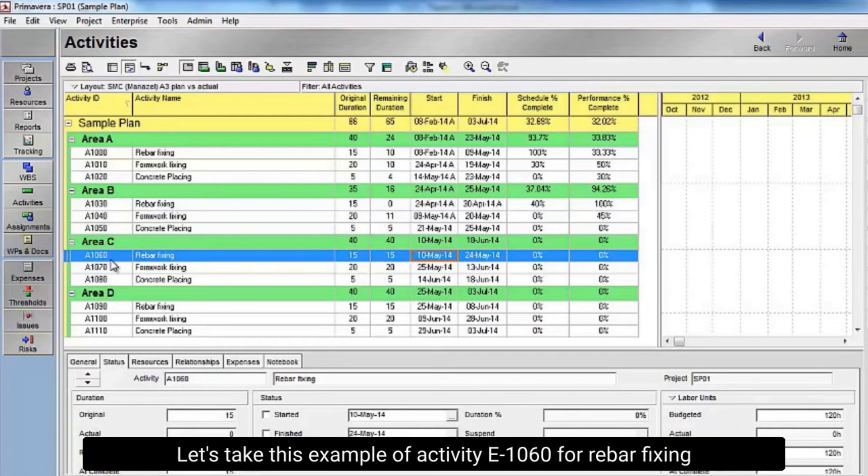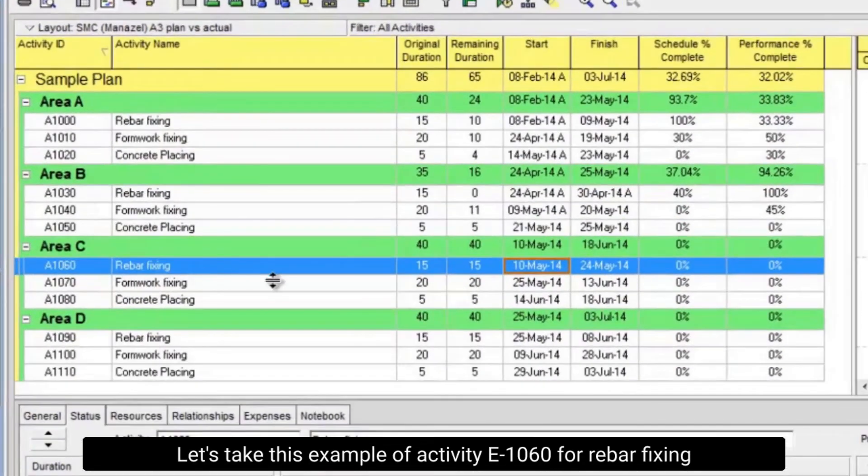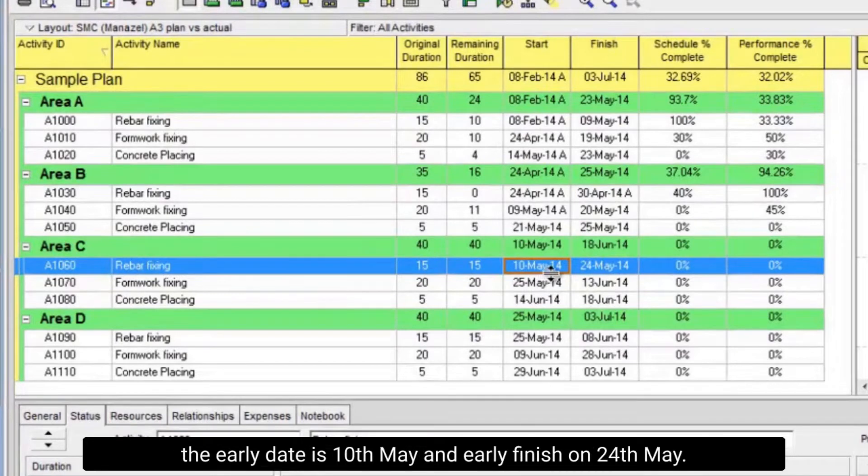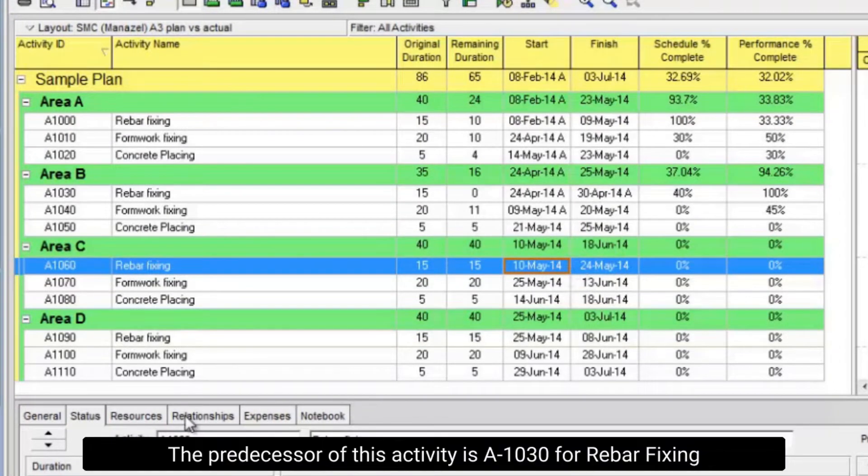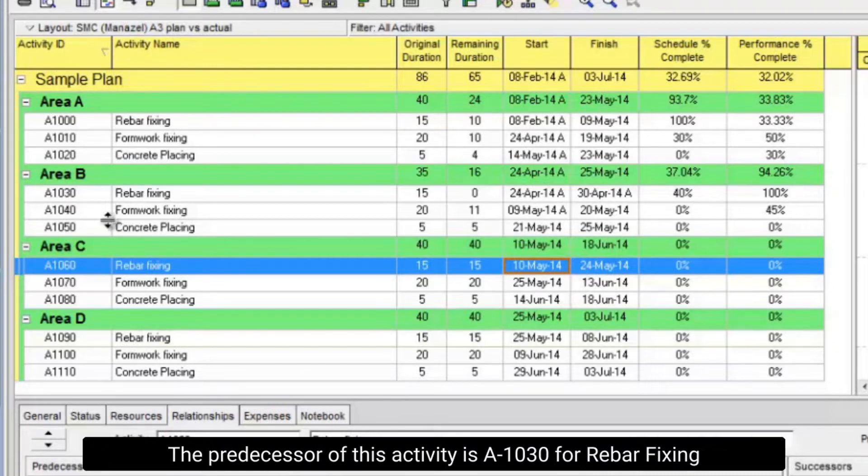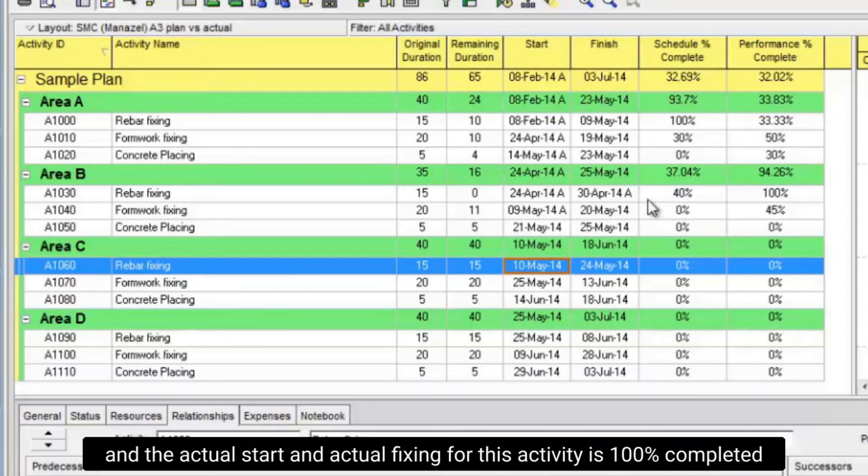Let's take this example of activity E-1060 for rebar fixing. The early start is May 10th and early finish is May 24th. The predecessor of this activity is A-1030 for rebar fixing, and the actual start and actual finish for this activity shows it is 100% completed.